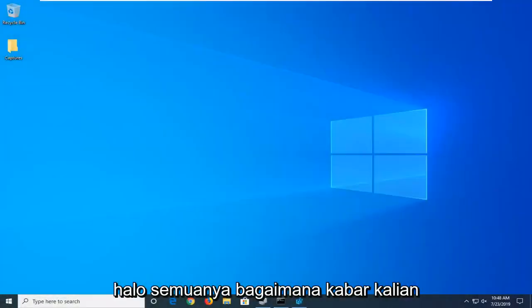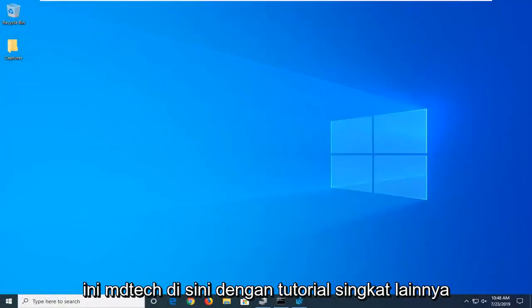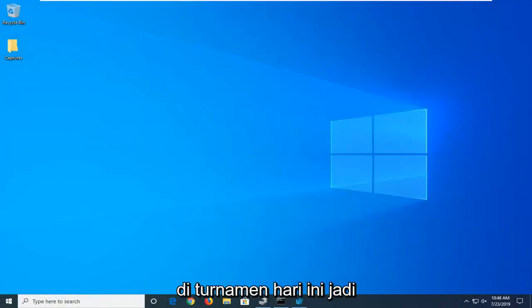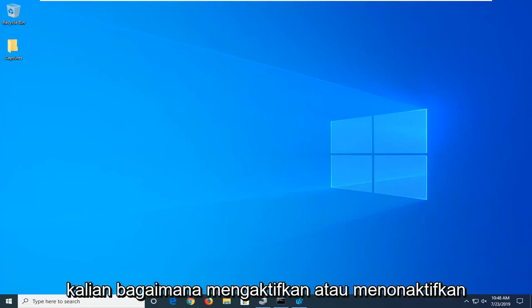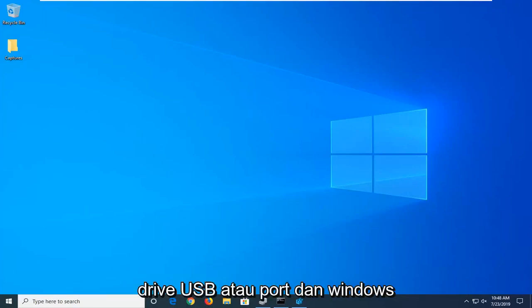Hello everyone, how are you doing? This is MD Tech here with another quick tutorial. In today's tutorial, I'm going to show you how to either enable or disable USB drives or ports in Windows.